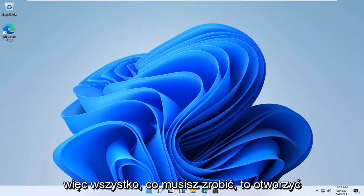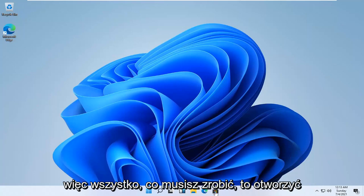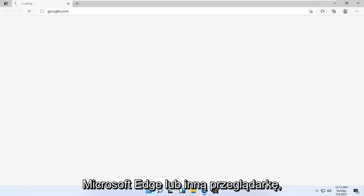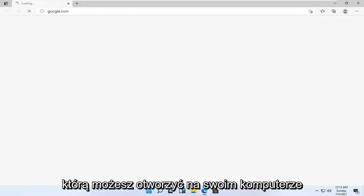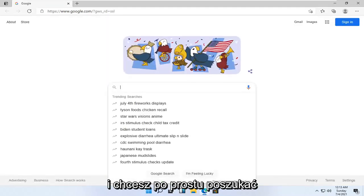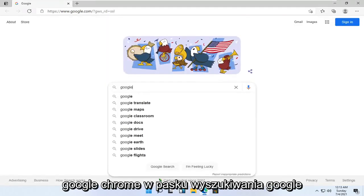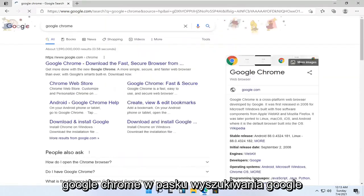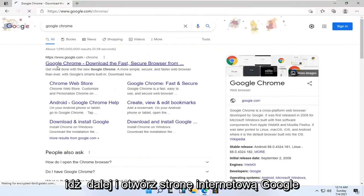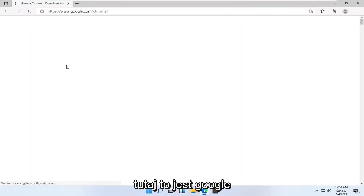let's go ahead and jump right into it. All you have to do is open up Microsoft Edge or whatever other browser you may have open on your computer. And you want to just go search for Google Chrome into the search bar. Go ahead and open up the Google web page that says Google Chrome.